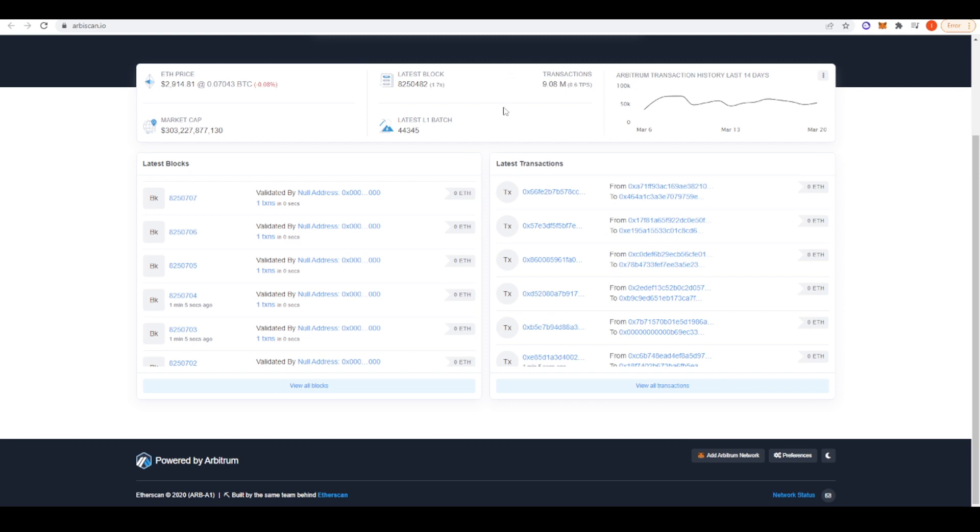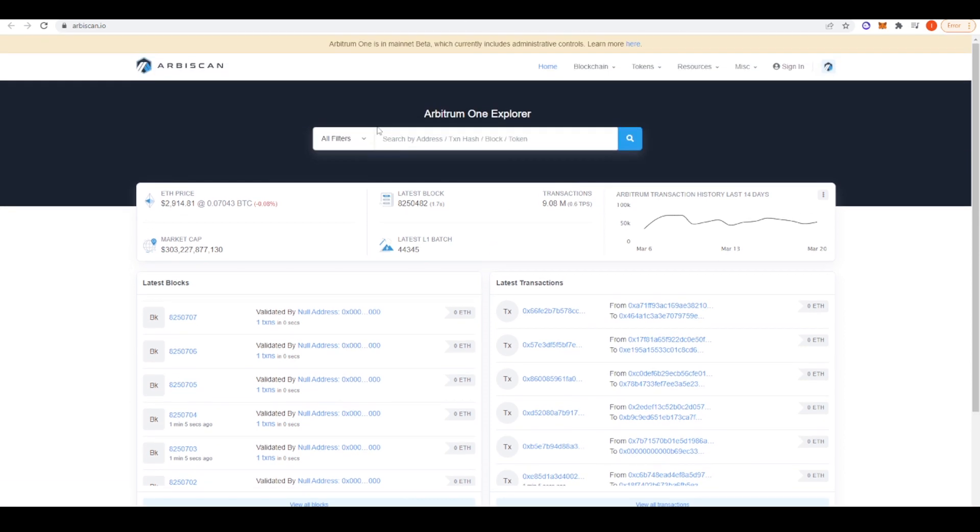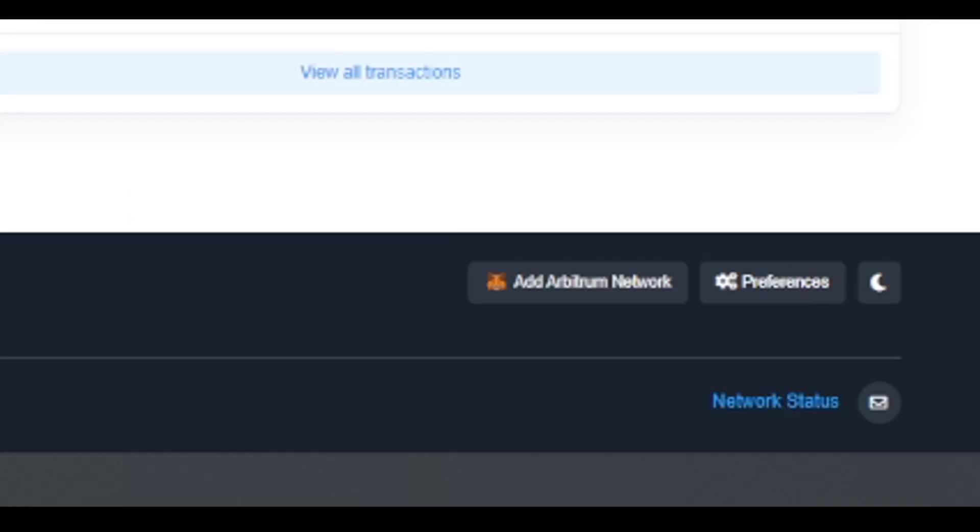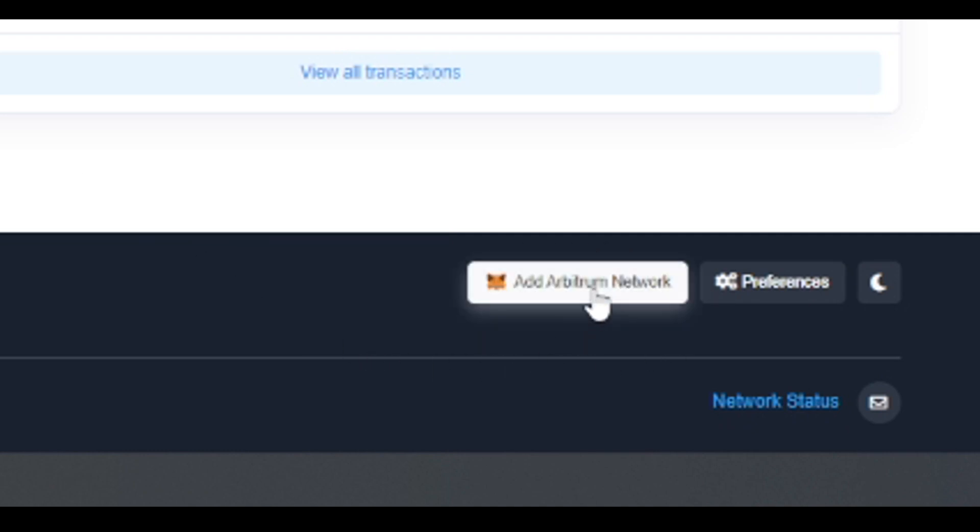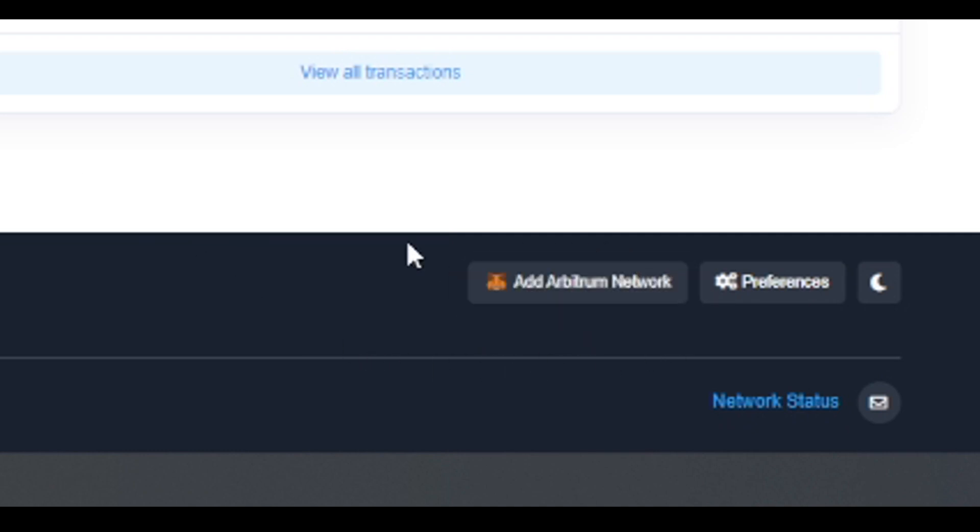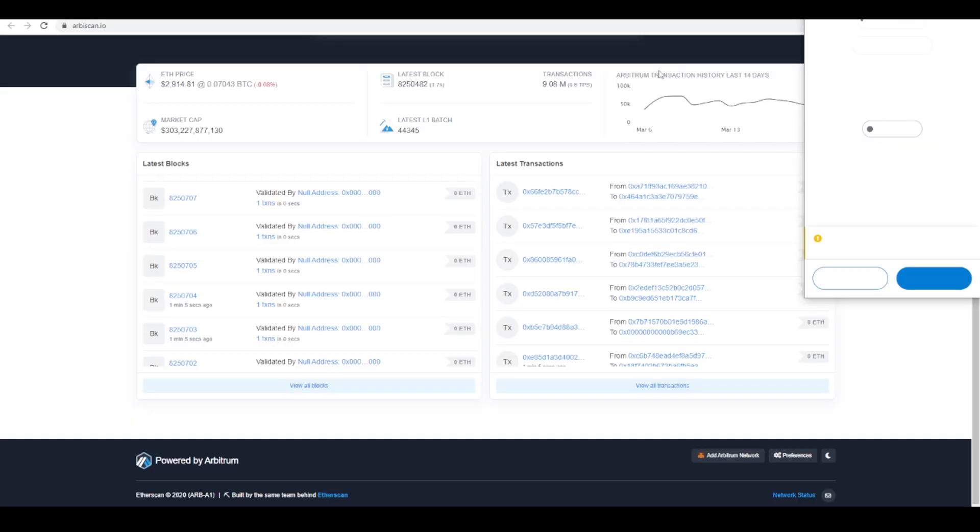So if you want to go ahead and use Arbitrum, you're going to need to add Arbitrum to your MetaMask. So you can go to Arbiscan.io. So this is effectively the Etherscan for Arbitrum. If you go to the bottom of the page, you can see add Arbitrum network here. If you just press that, it should come up and you can add it to your MetaMask.